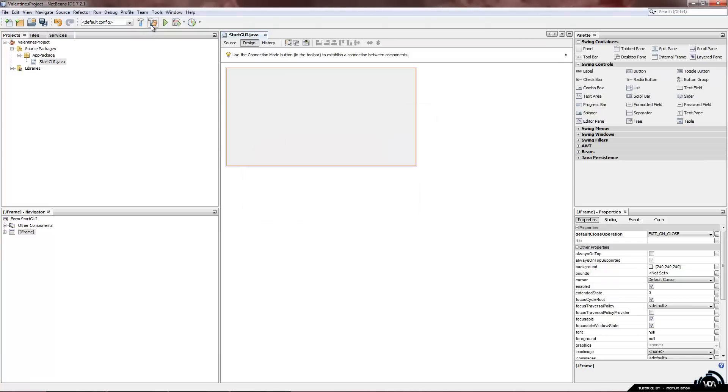So we are going to click this hammer. And this brush I guess. Which is called clean and build.